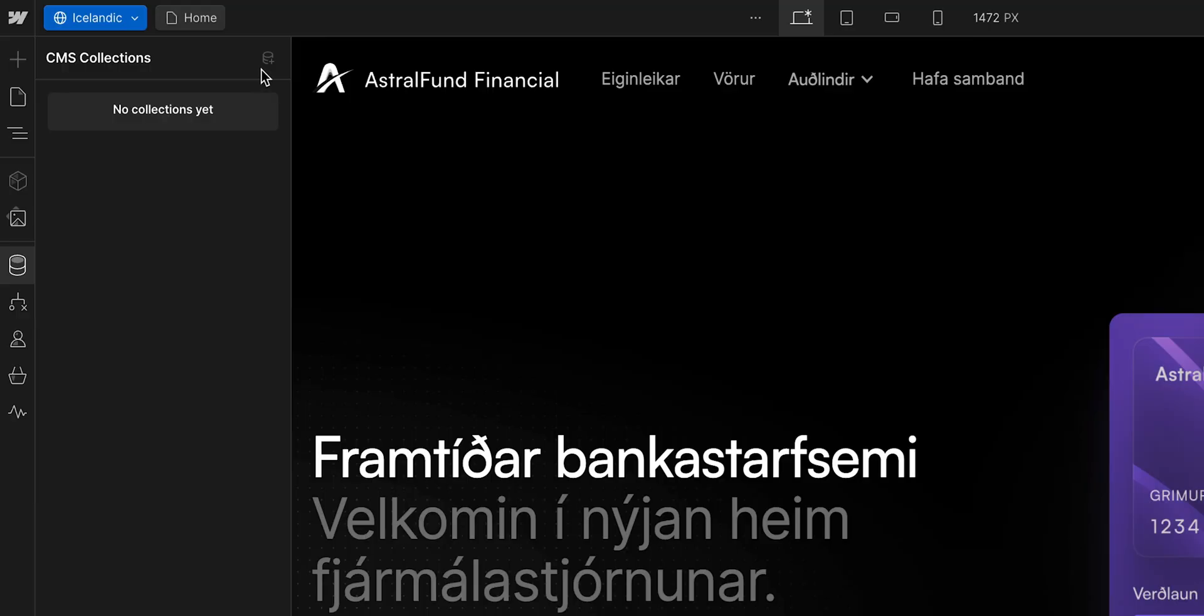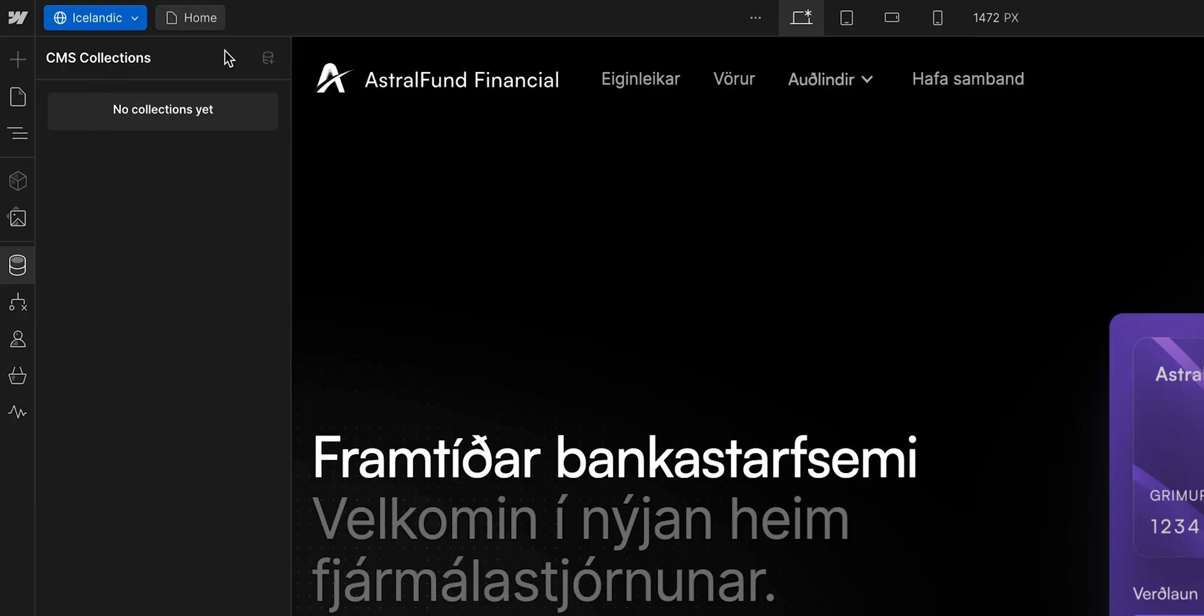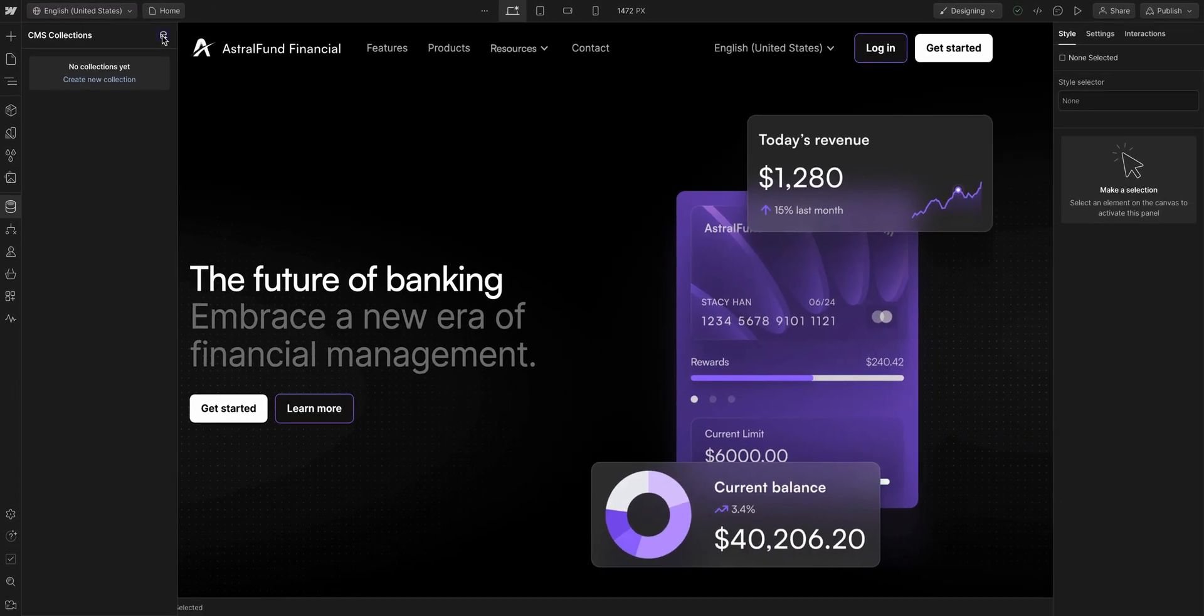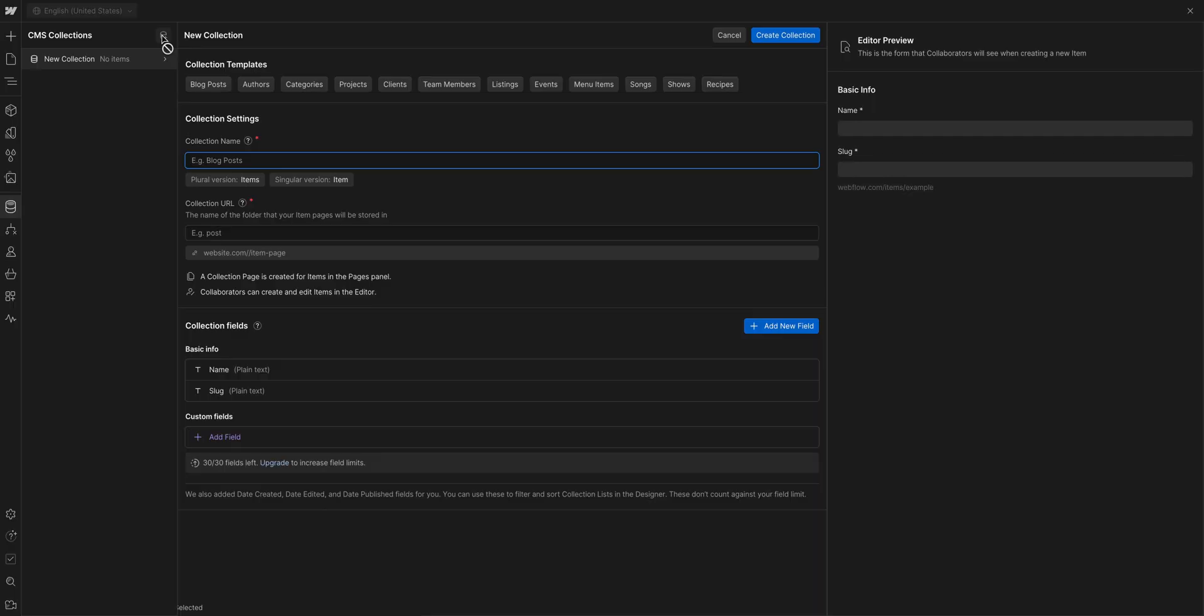I'm on it! While Sof is handling that, let's quickly go over how localizing CMS items works. If you want to create a collection in a site that has been localized, you cannot do that in a secondary locale. You have to be in the primary locale to add it and set it up.